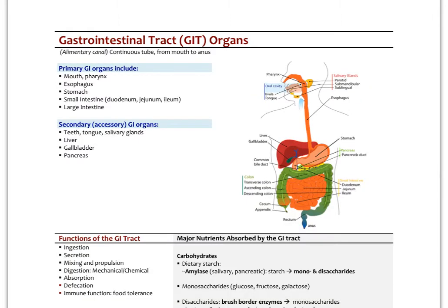The alimentary canal is the whole continuous tube from the mouth to the anus, and we classify the organs as either primary or secondary. The mouth, pharynx, esophagus, stomach, all parts of the small intestine — the duodenum, jejunum, and ileum — and the large intestine are all primary GI organs. Secondary or accessory organs include the teeth, tongue, salivary glands, liver, gallbladder, and pancreas.